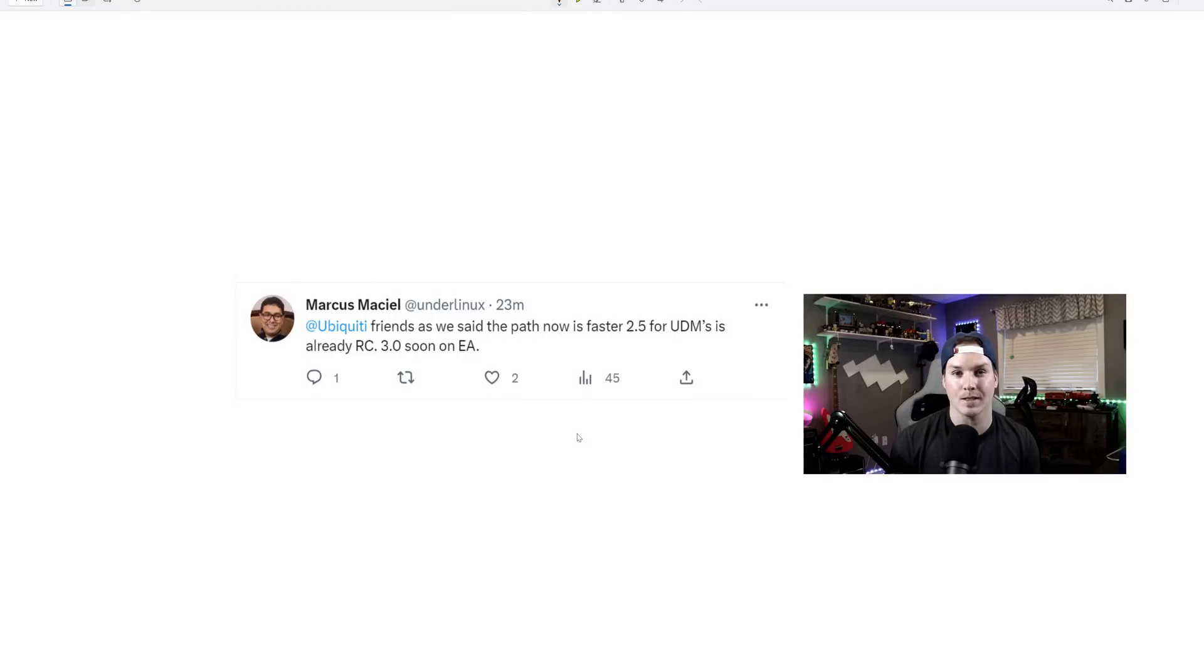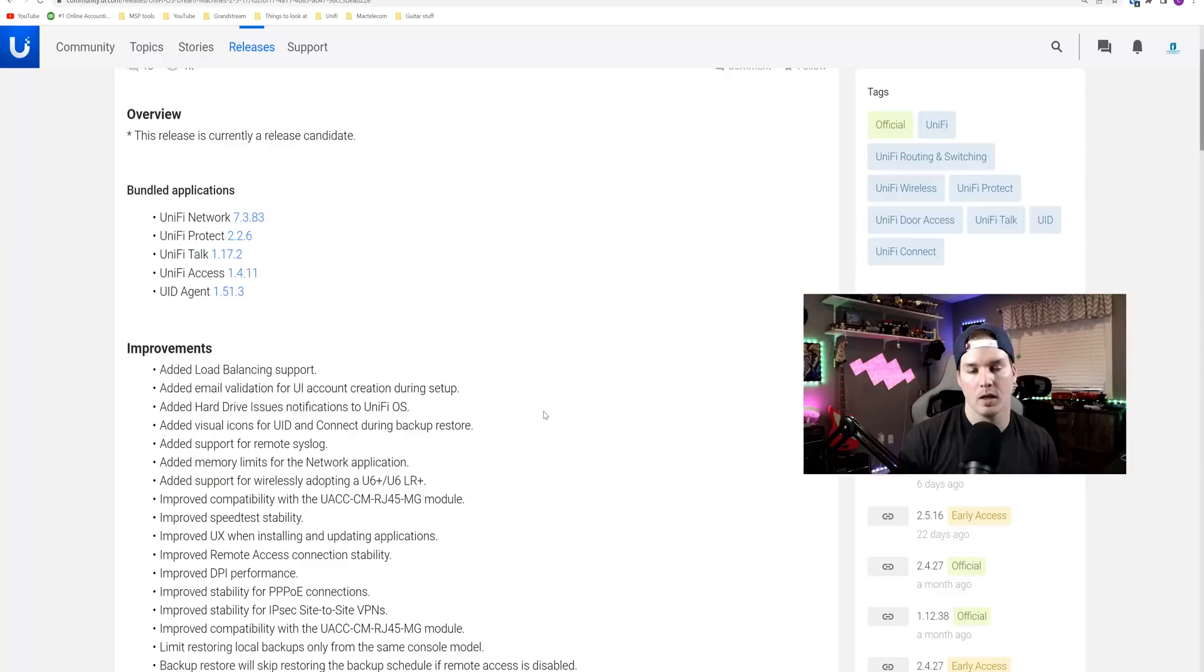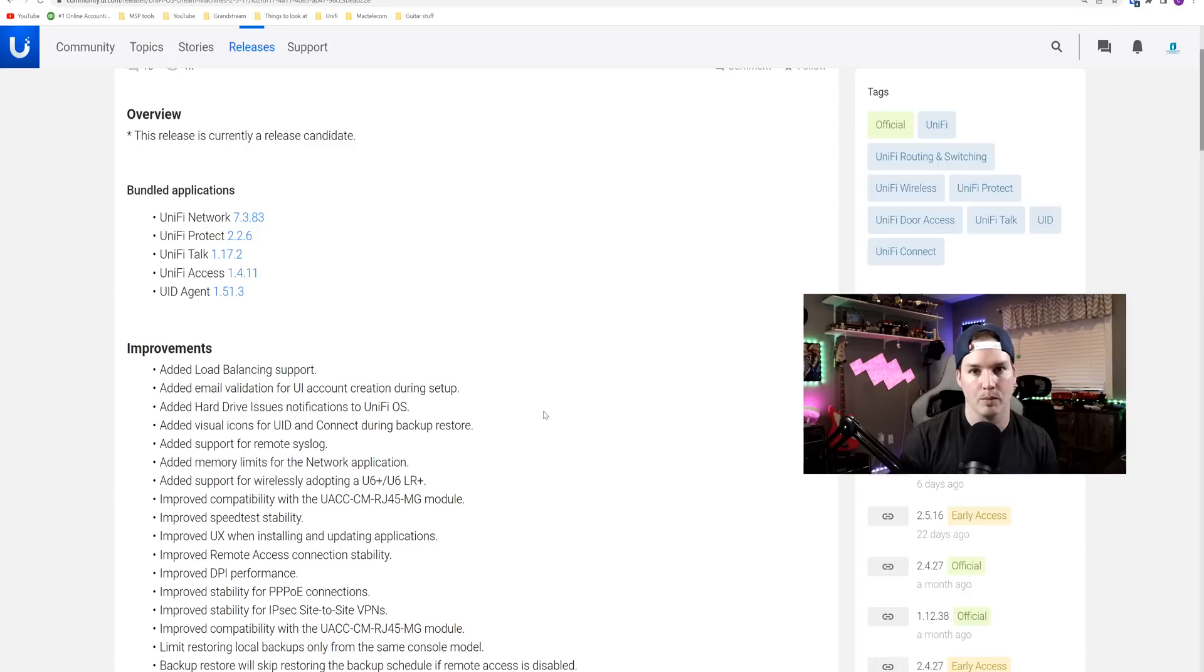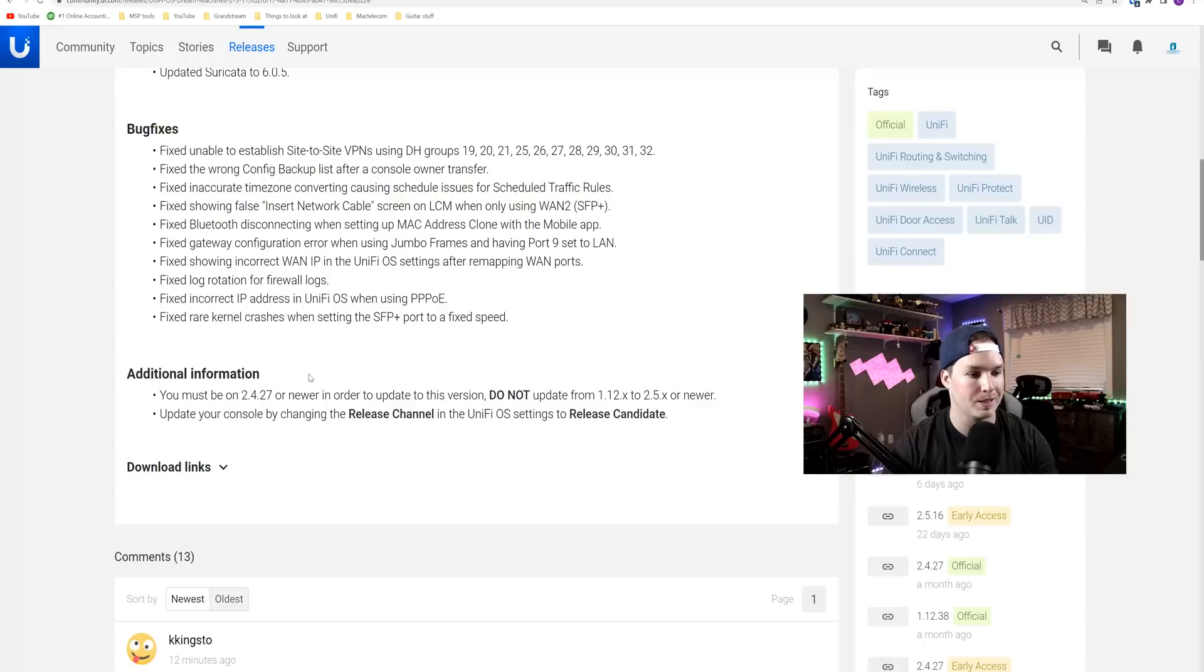But you need to remember, this is still a release candidate. It hasn't officially gone to the official channel, but I'm allowed to make a video on it because it's public. Now, before you update your UDM pro, make sure you read through this change log. And I will put that down below in the description, because if we go down to the bottom, it says additional information.